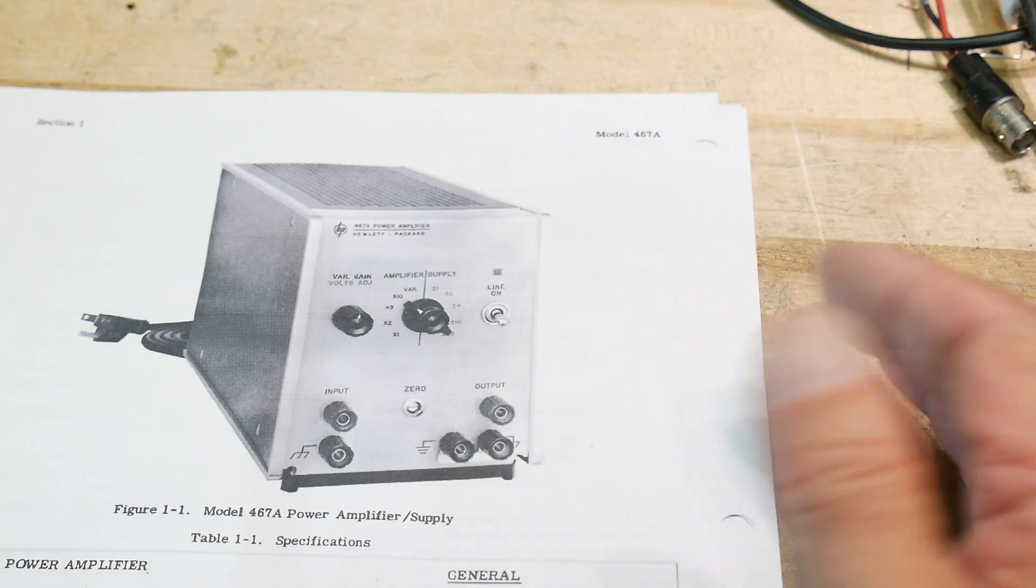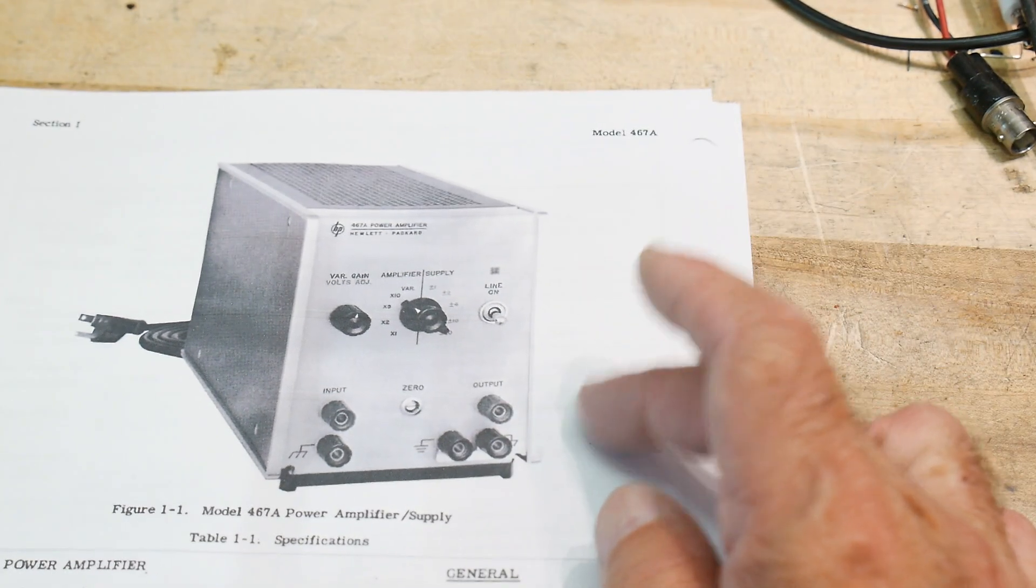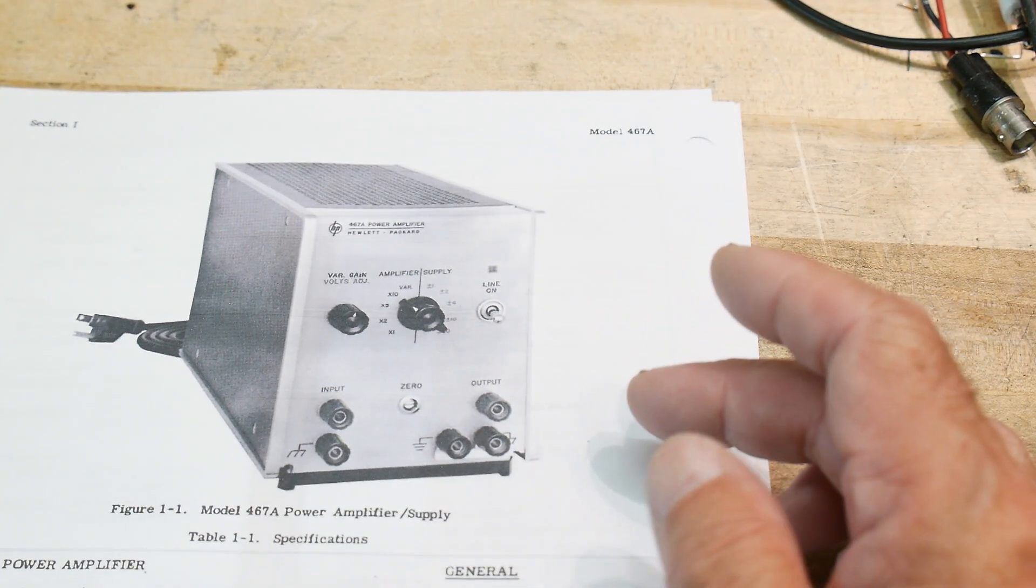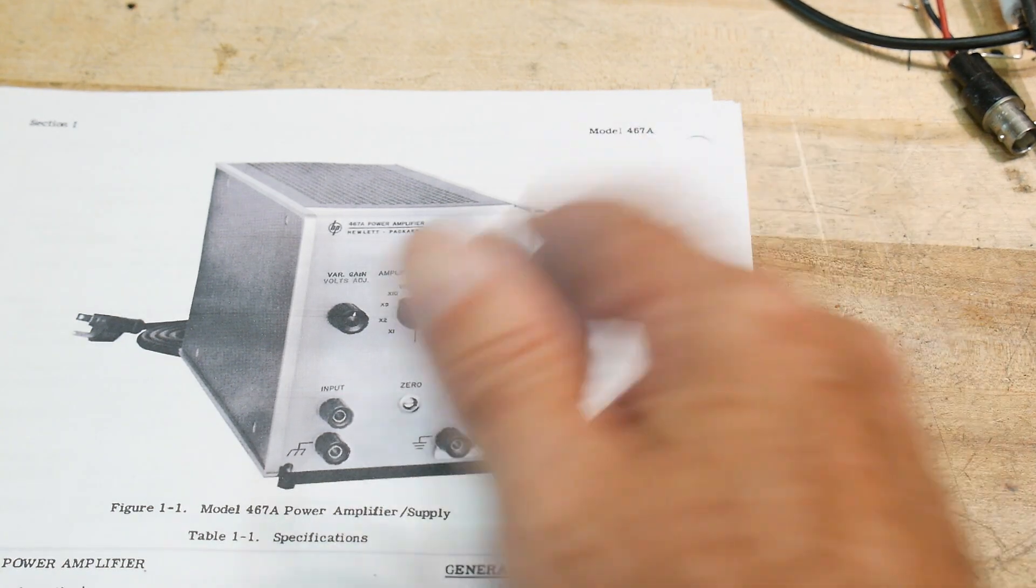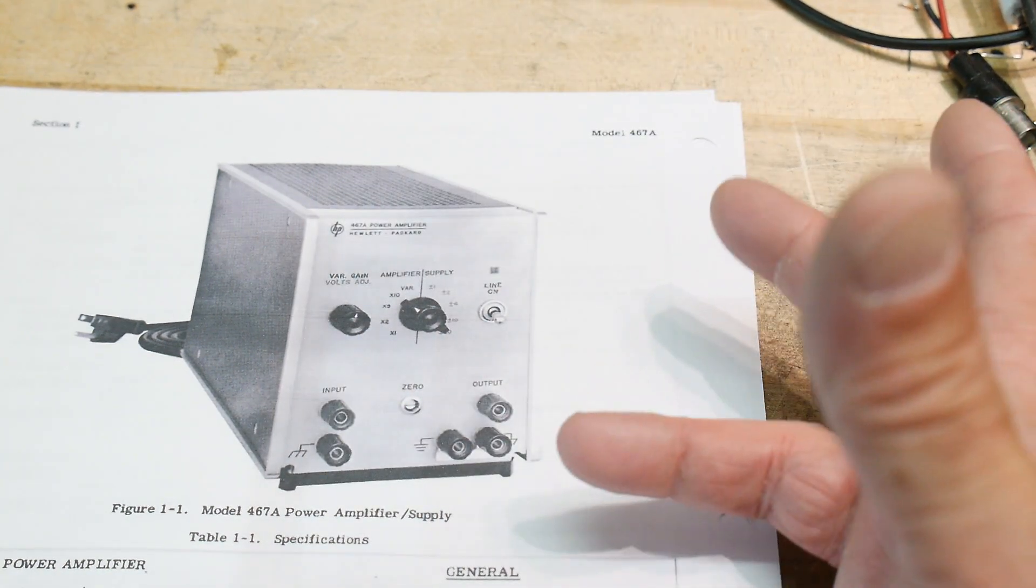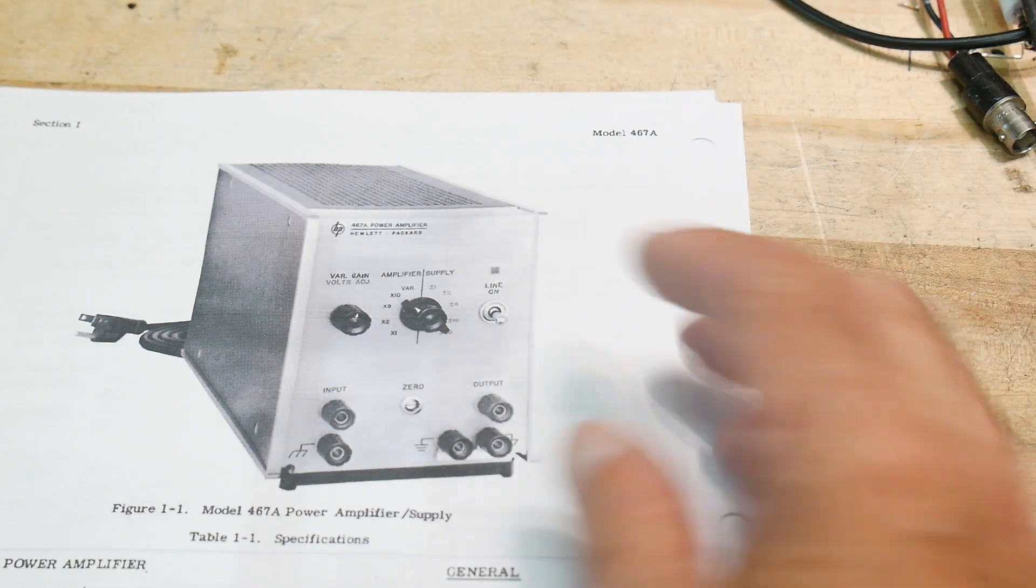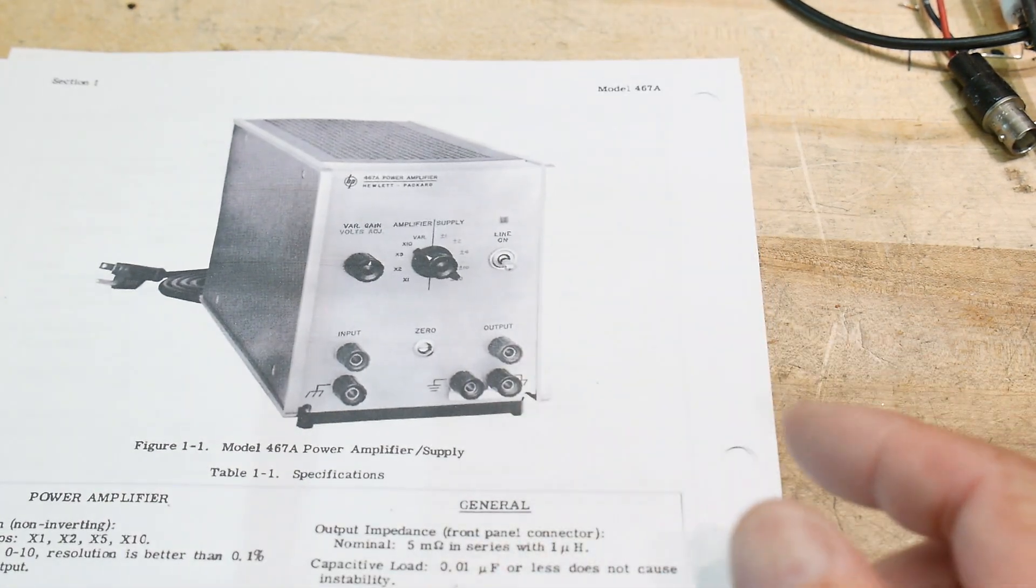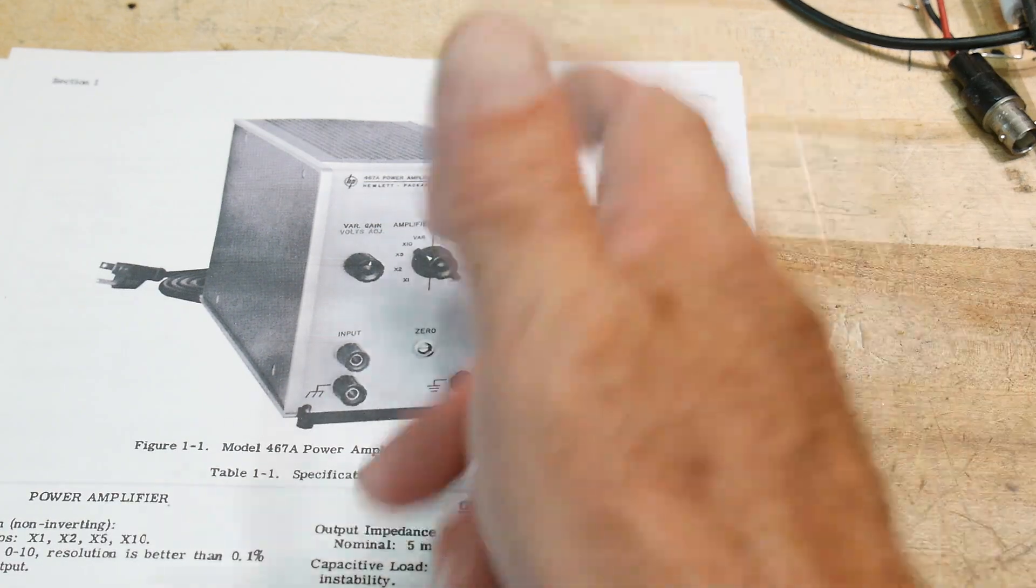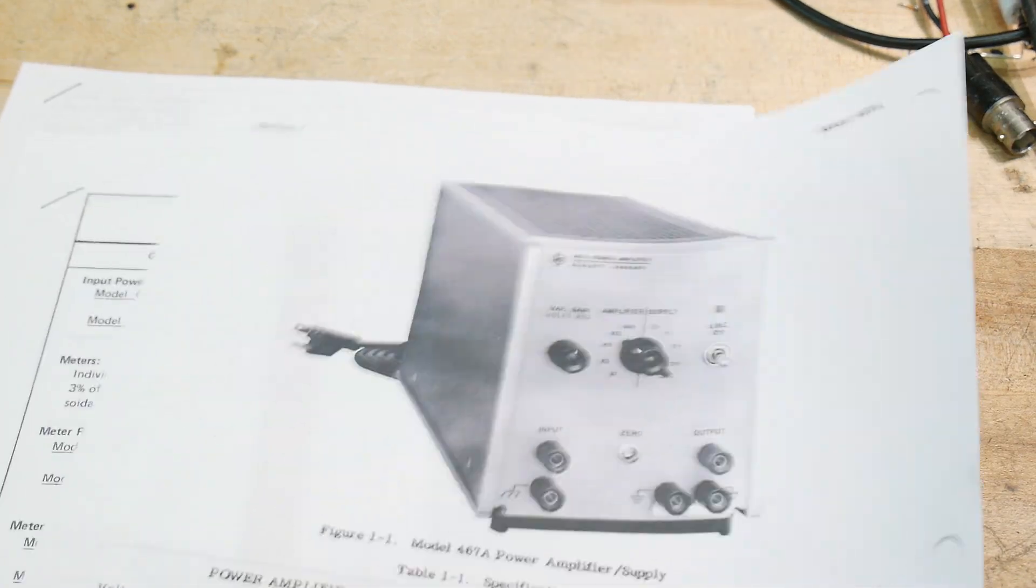And so, yeah, this is pretty cool. Now, this is really only good for about 500 milliamps, okay? Pretty good voltage ranges, plus or minus 20 volts, but it's only half an amp, but quite fast. So yeah, it makes a very nice buffer and a power supply.